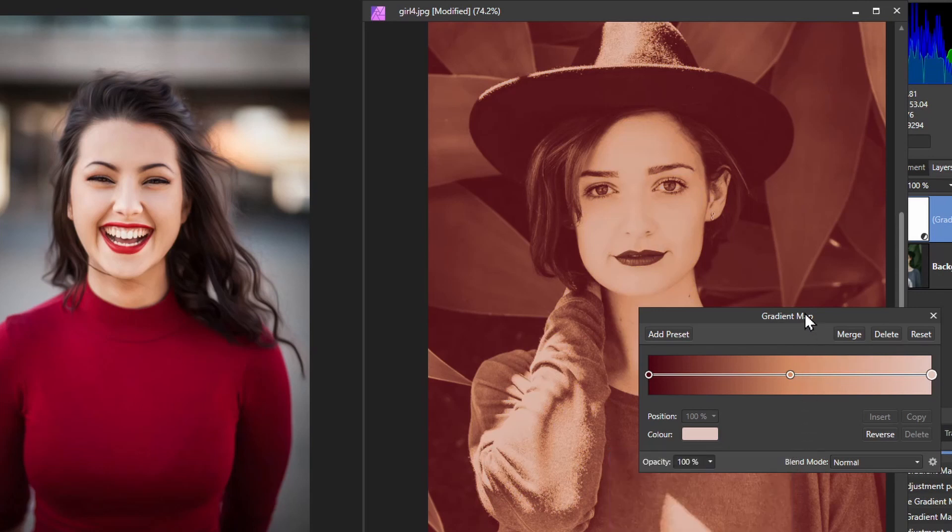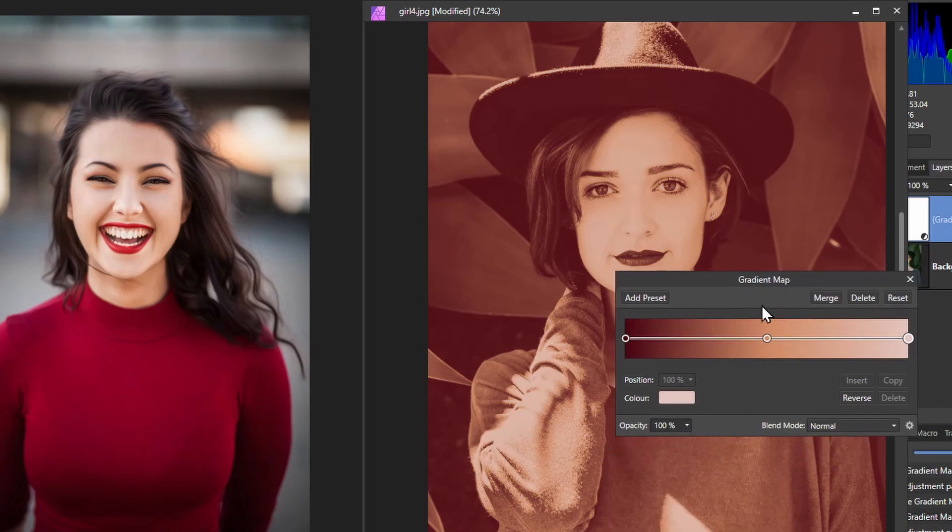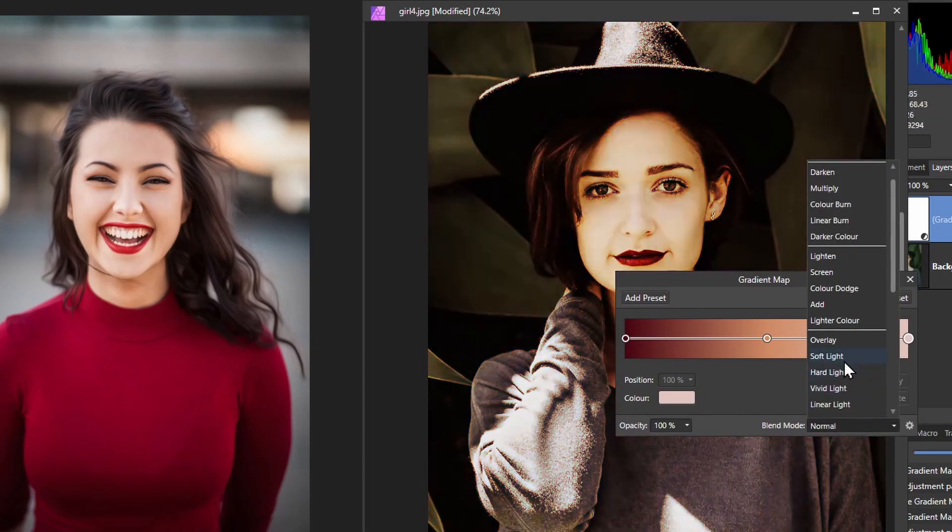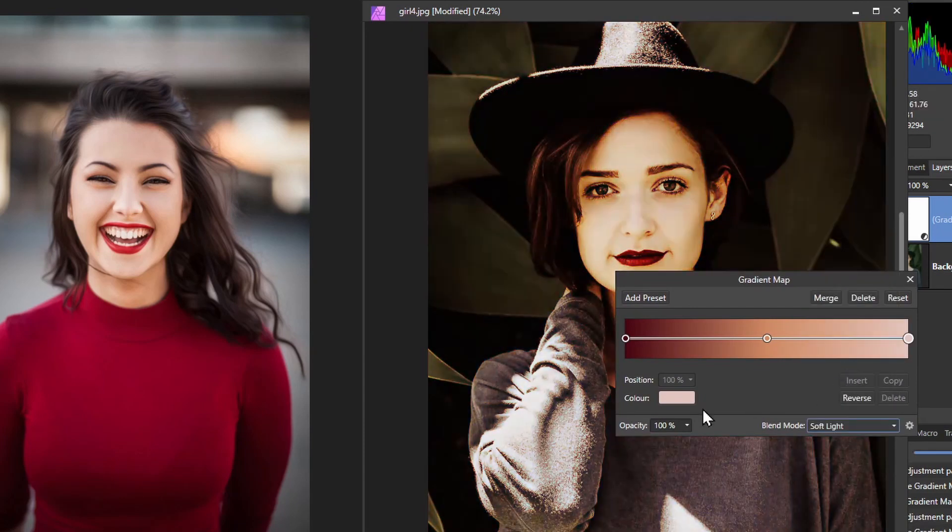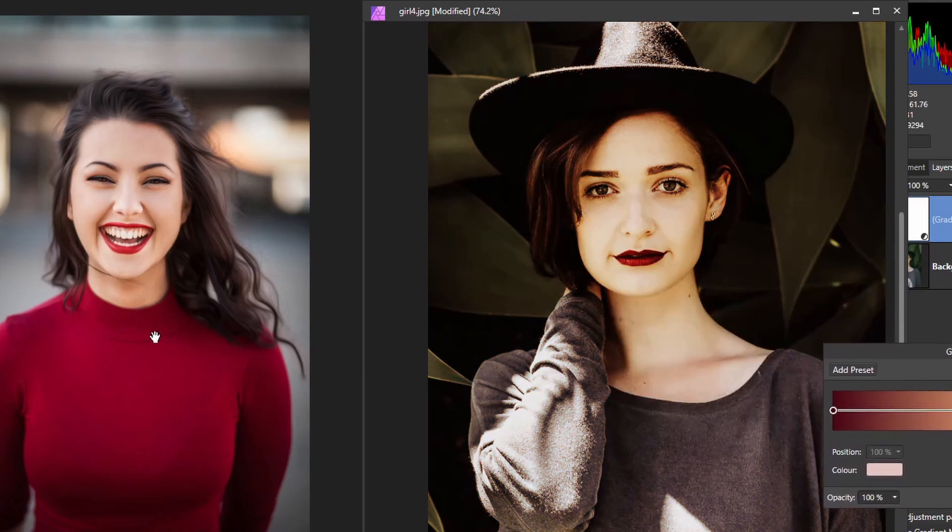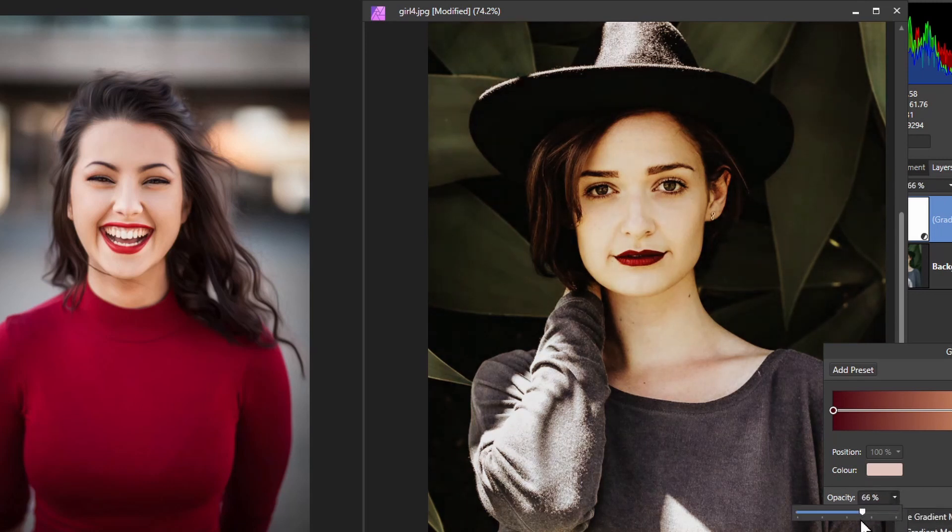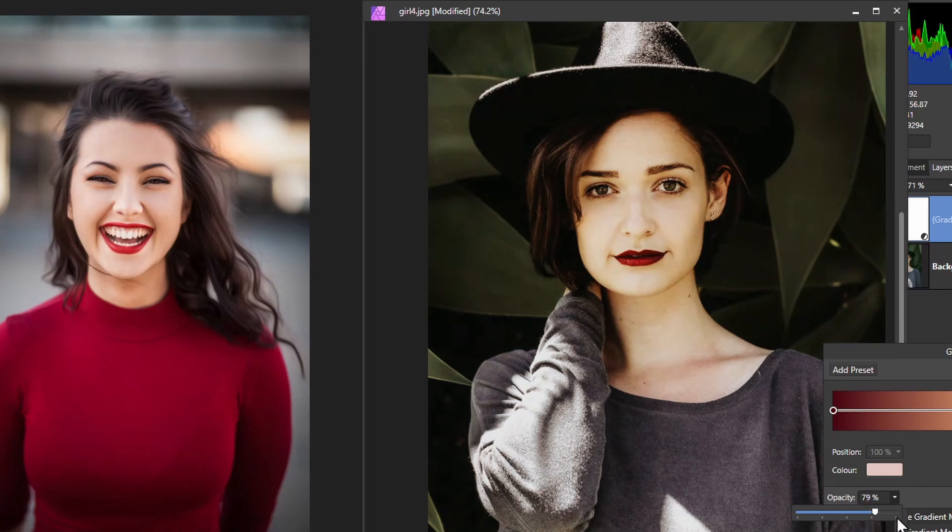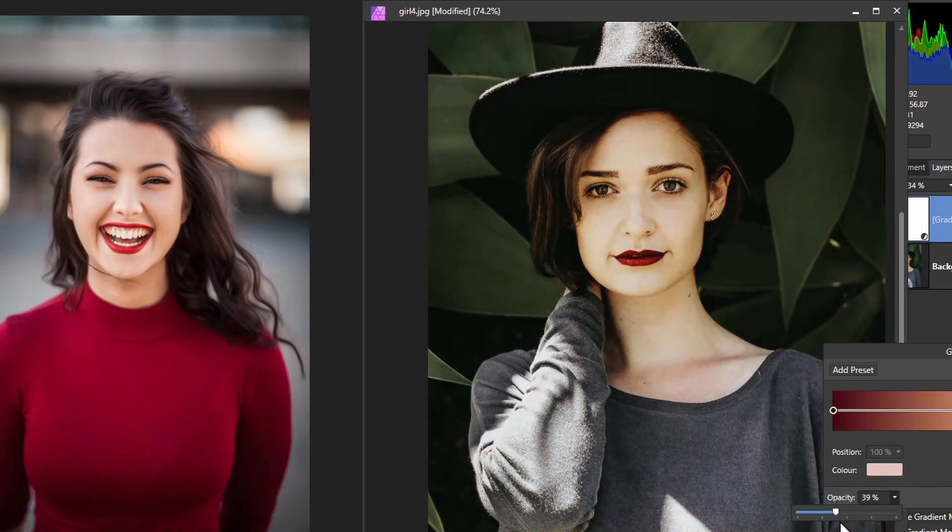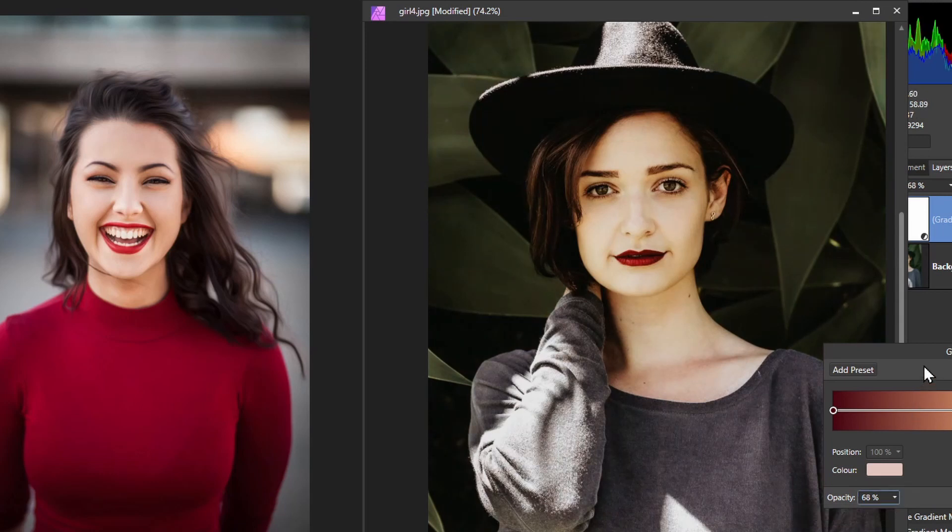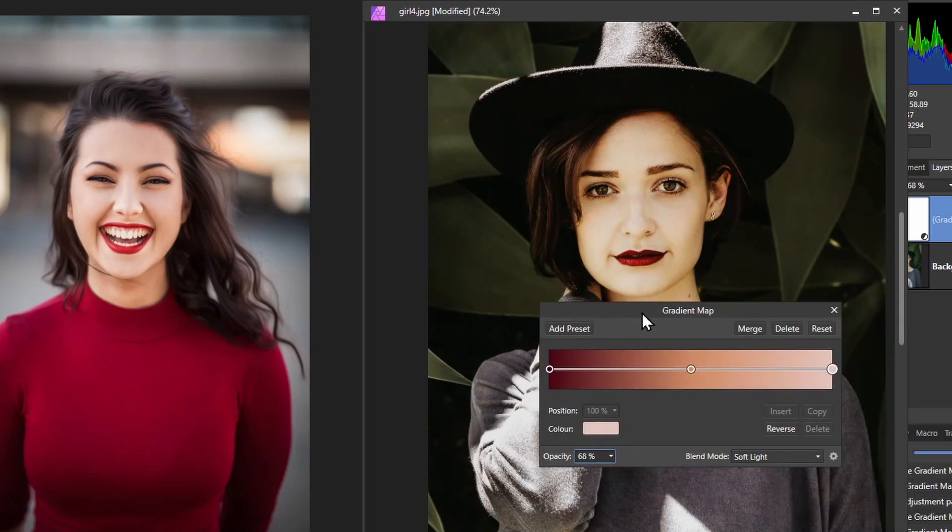So we've got three colors and we can then change the blend mode to say soft light. And now we're using those colors from the left hand image to influence the right hand image. And I can just reduce the opacity until it becomes more likable. There we go.